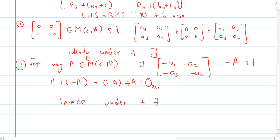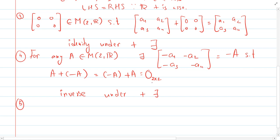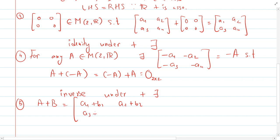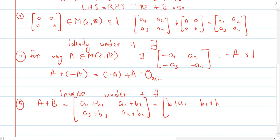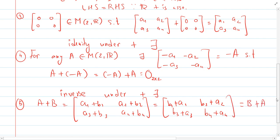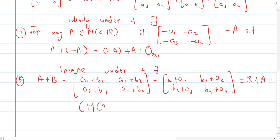The fifth property is commutativity, needed to show M₂(ℝ) is an abelian group under addition. We compute A + B, which gives entries a₁+b₁, a₂+b₂, a₃+b₃, a₄+b₄. Since entries are real numbers, we can use commutativity of ℝ to write these as b₁+a₁, b₂+a₂, b₃+a₃, b₄+a₄, which equals B + A. Therefore M₂(ℝ) is an abelian group under addition, satisfying all five required properties.